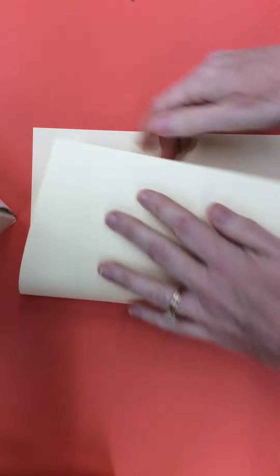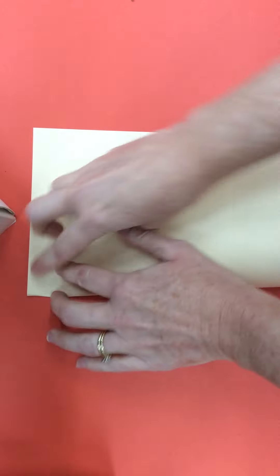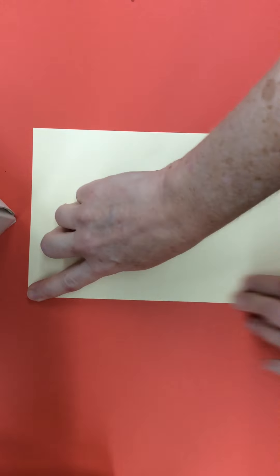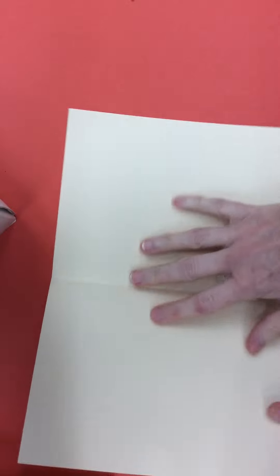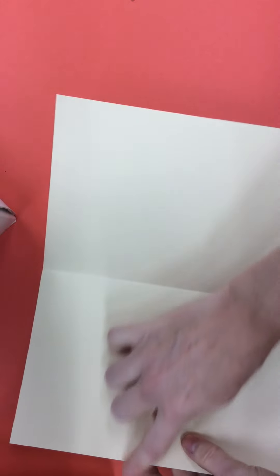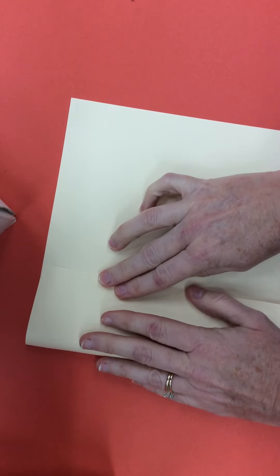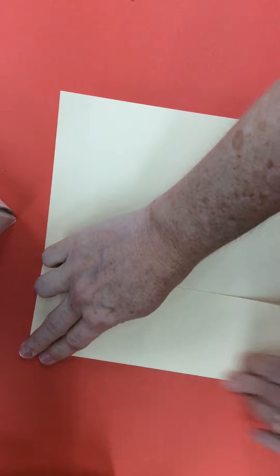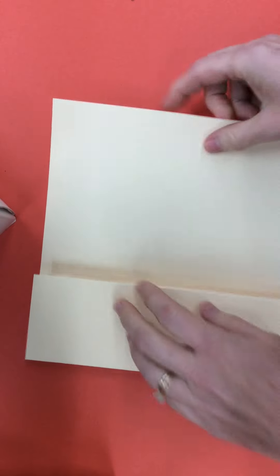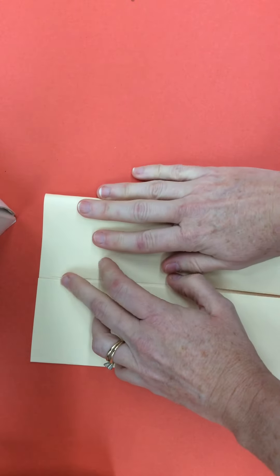Or you could make a triangular prism by taking your paper, lay it down horizontal, fold it in half once, then open it and fold this edge into the center crease, and then fold this edge into the center crease.